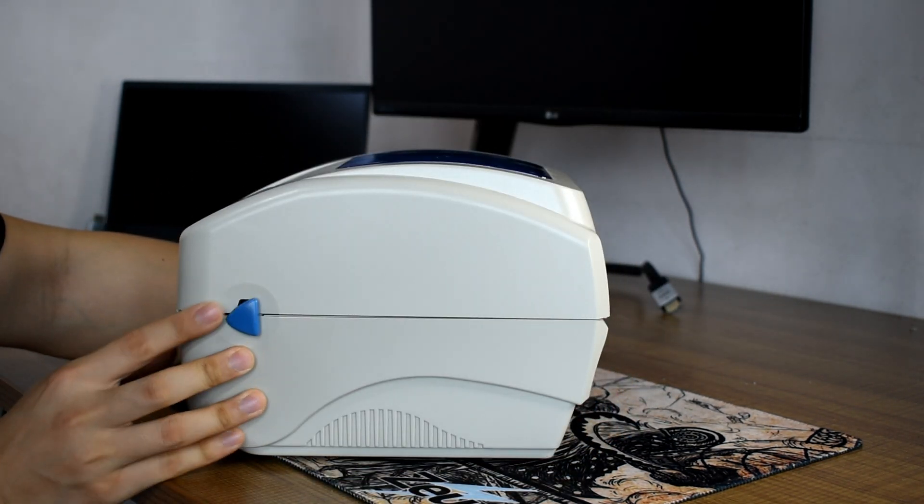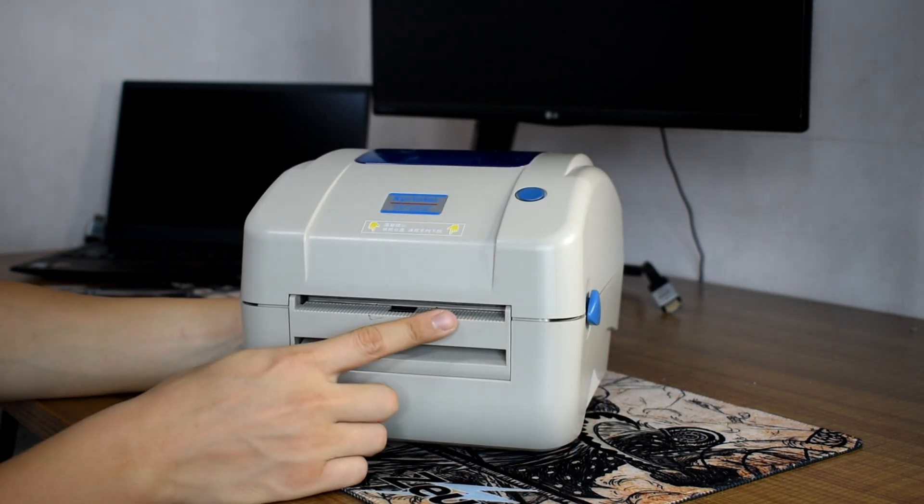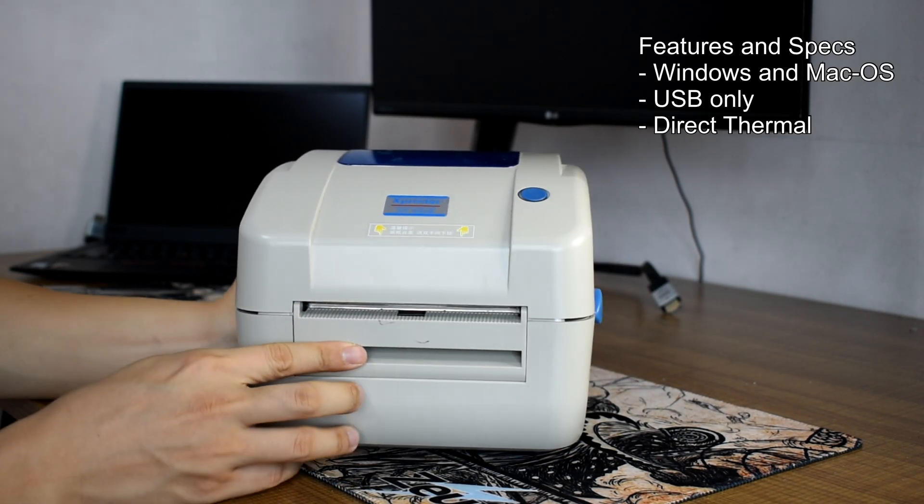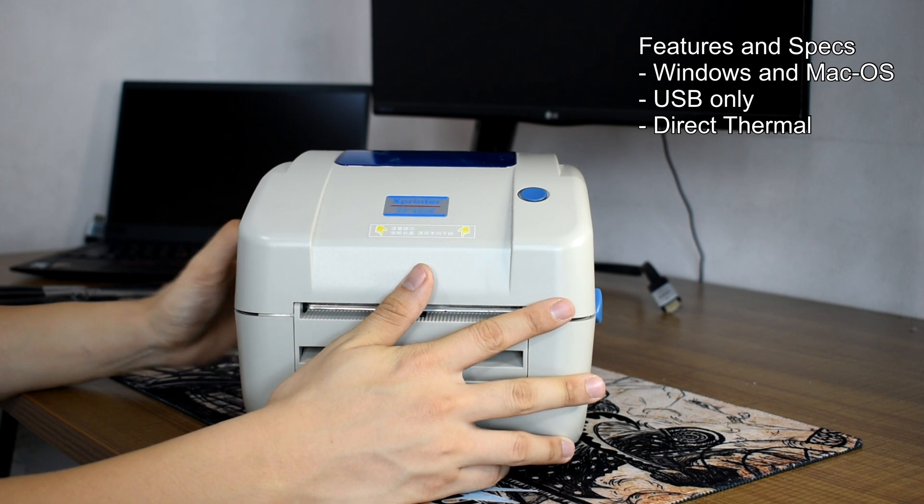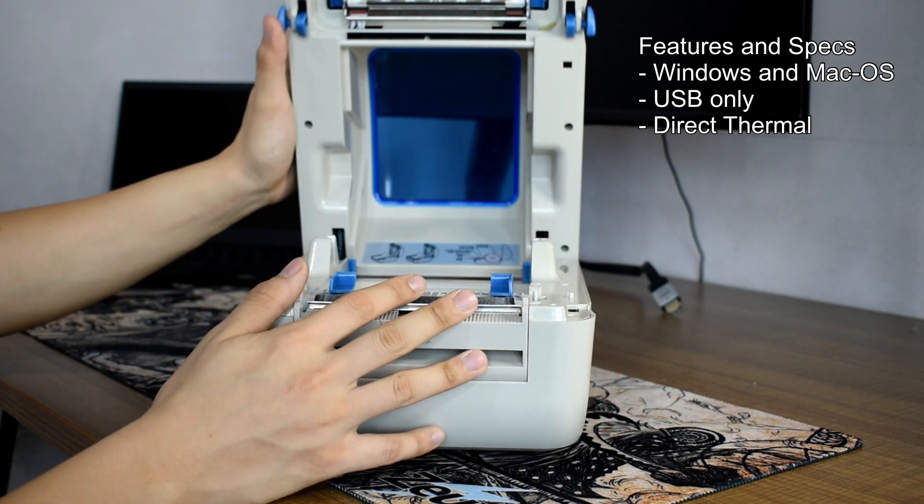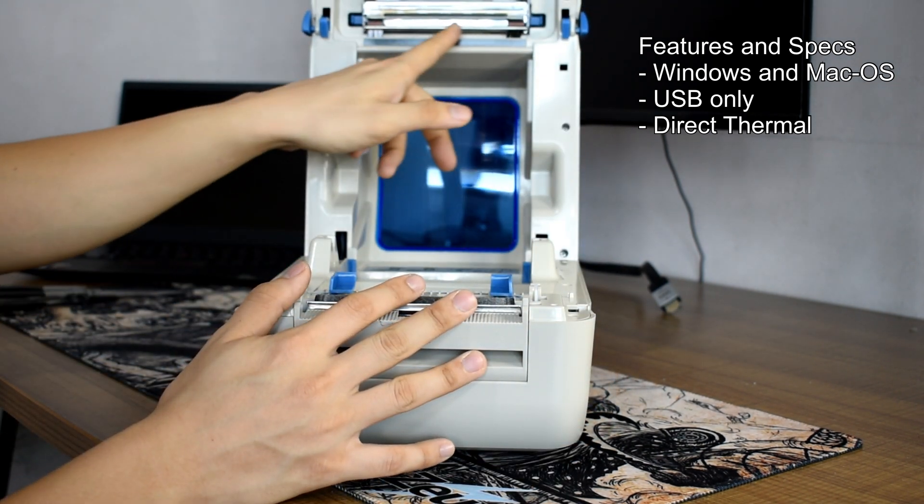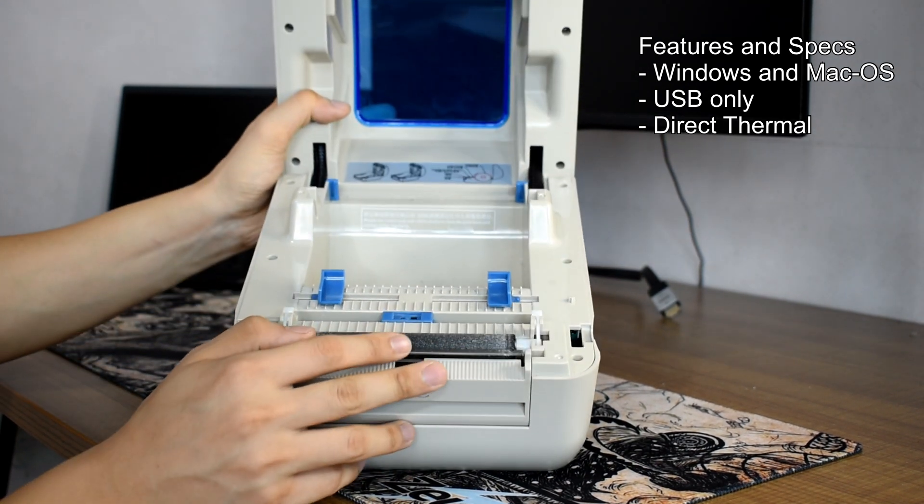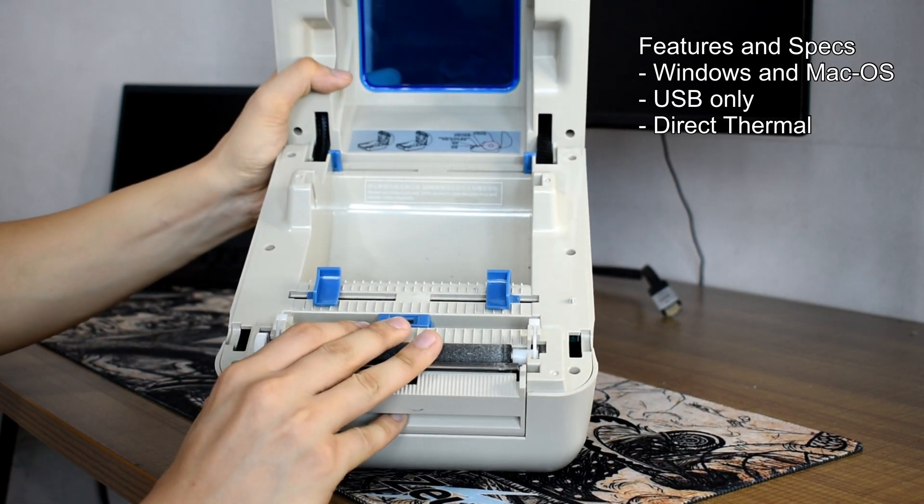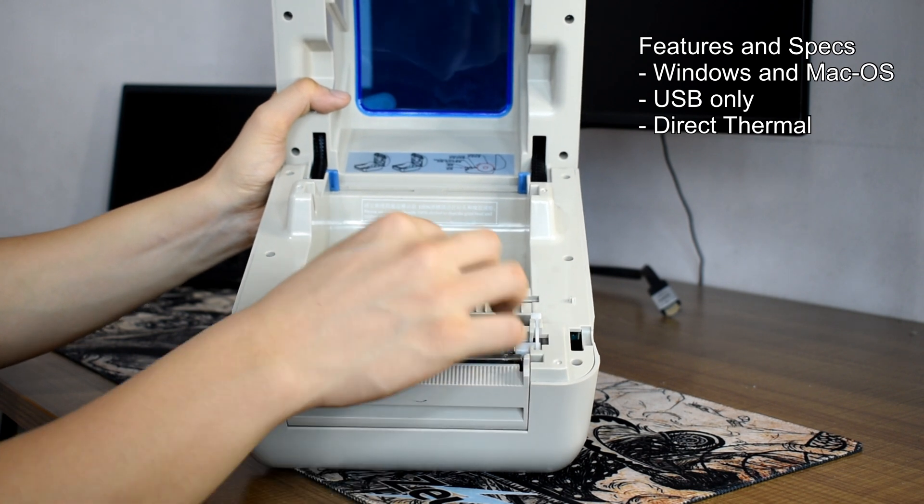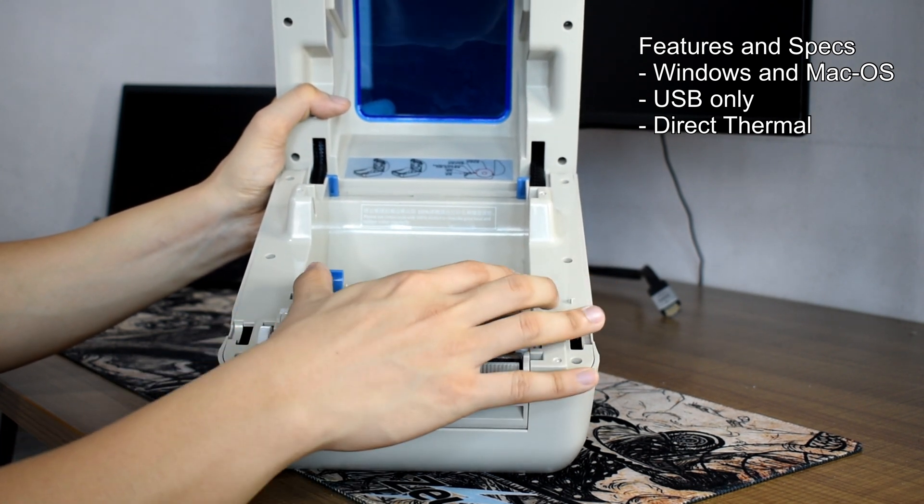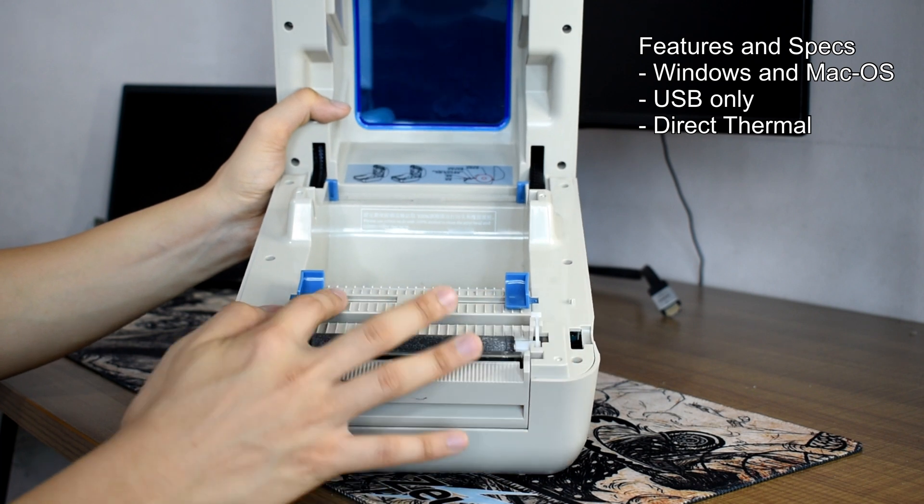This printer will be compatible for both Windows and Mac OS, although in this video we'll only set up for Windows. This model supports USB type. If you're not familiar, there are two kinds of thermal printers: direct thermal and thermal transfer. This one is only capable of printing direct thermal waybills.